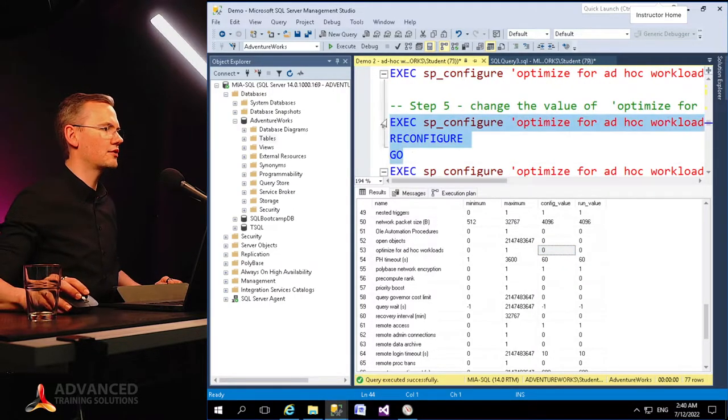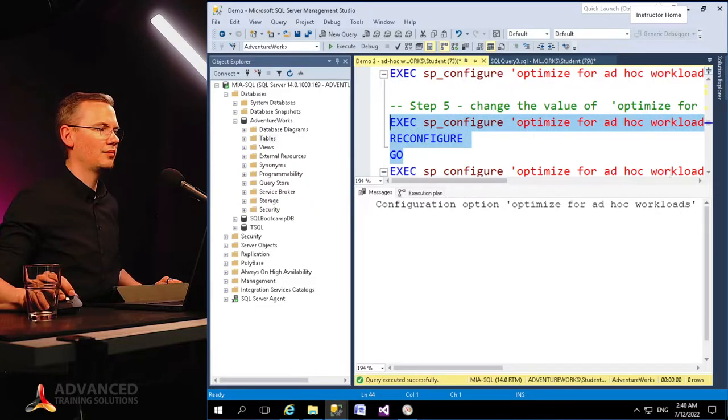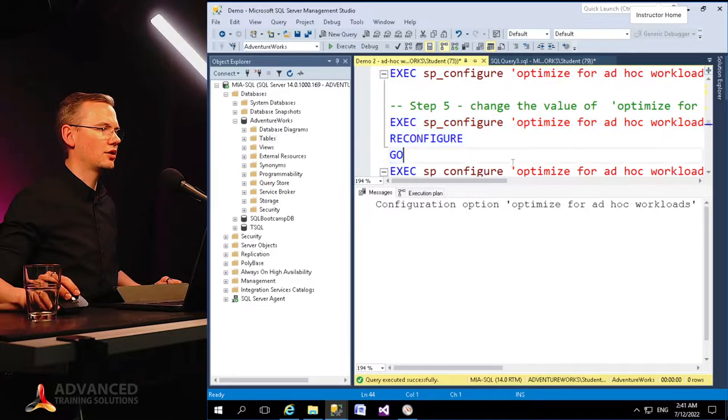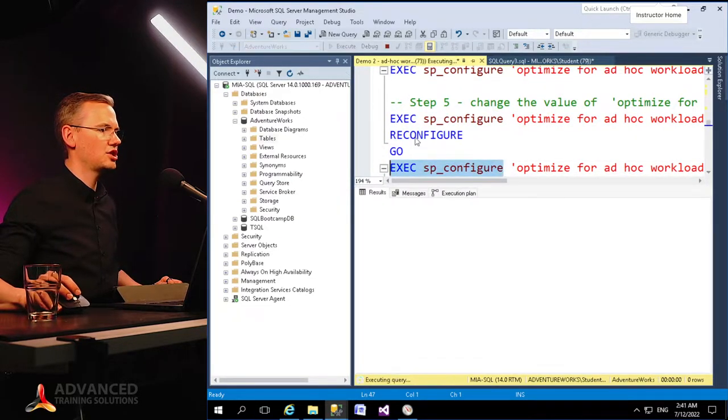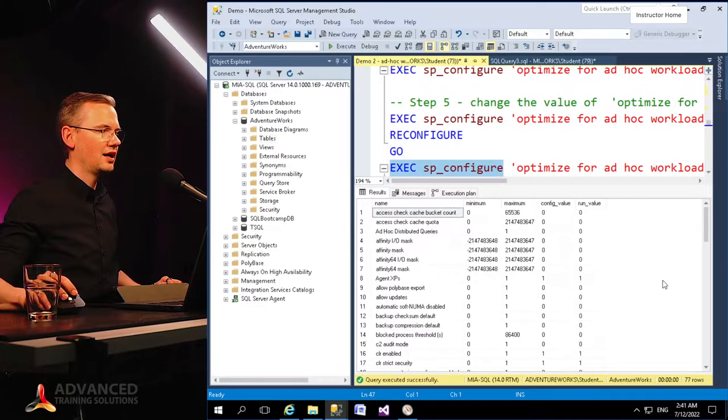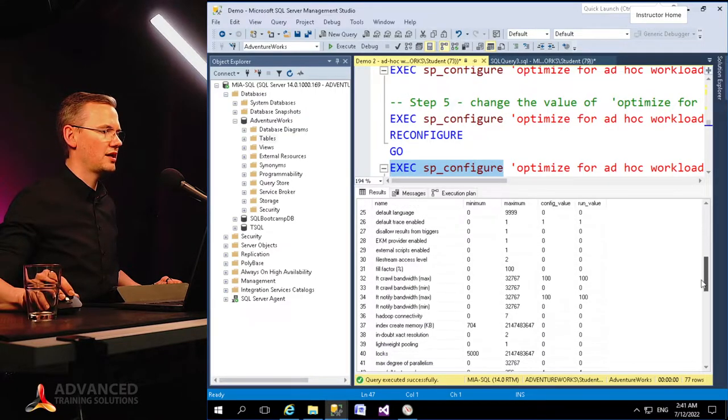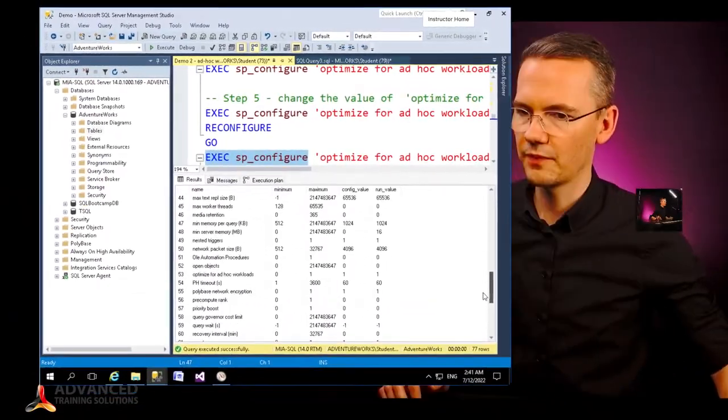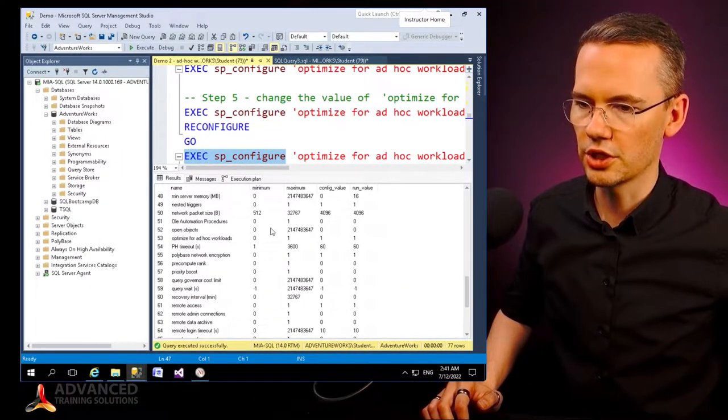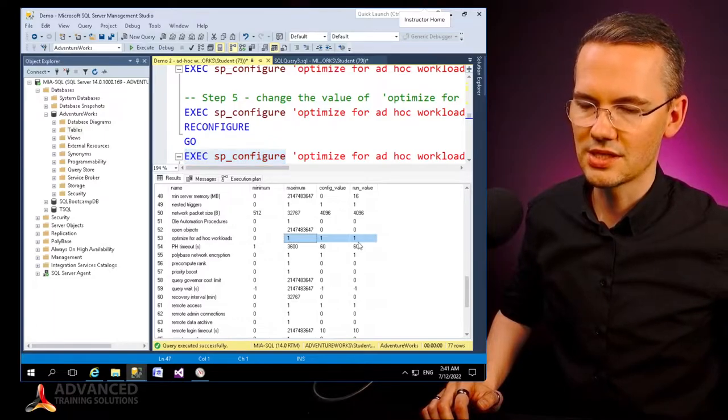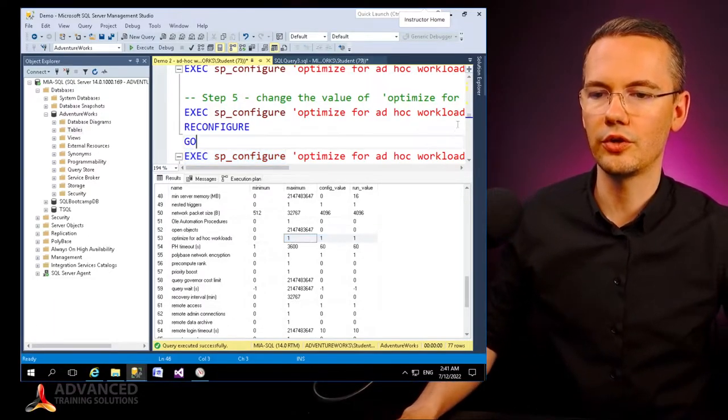You go with OK, boom, it got reconfigured. Let me just check that again. As you can see, my 'optimize for ad hoc workload' option is being set to one. It did not require the reboot because this is a dynamic option.